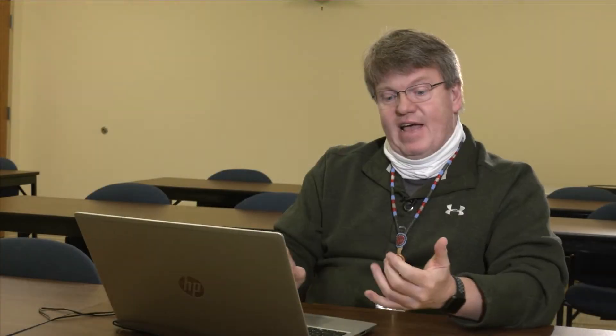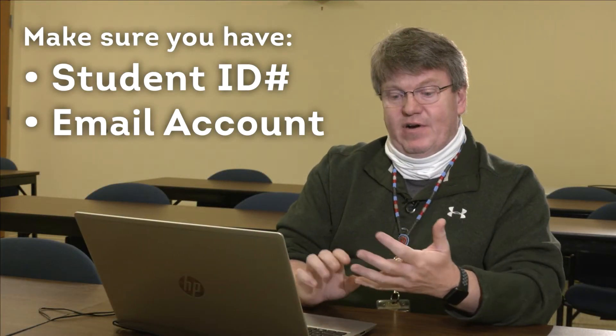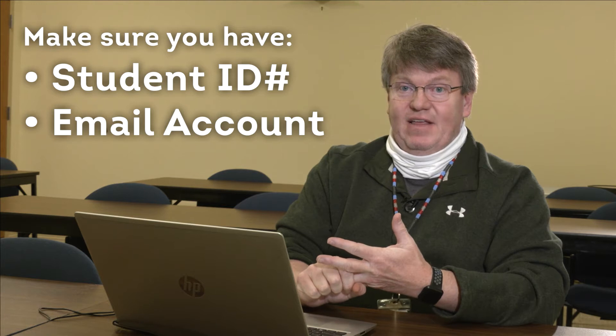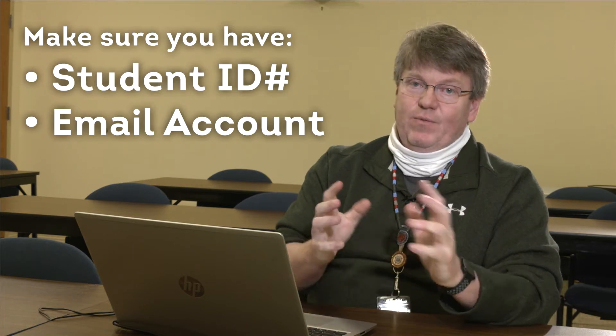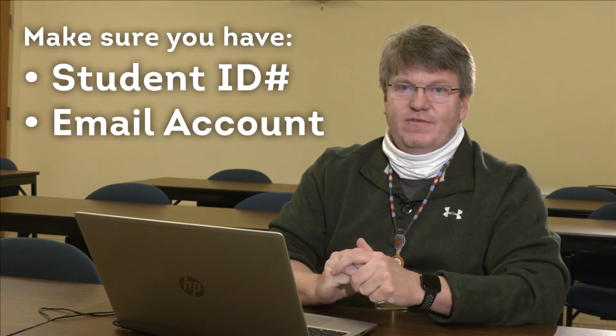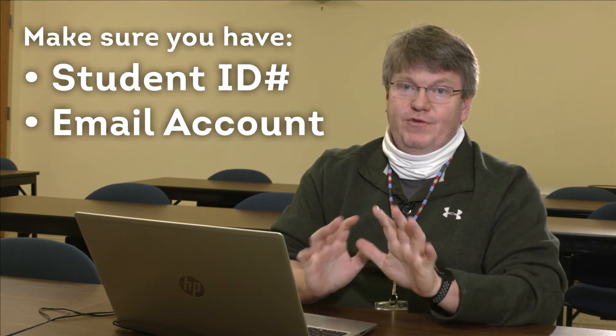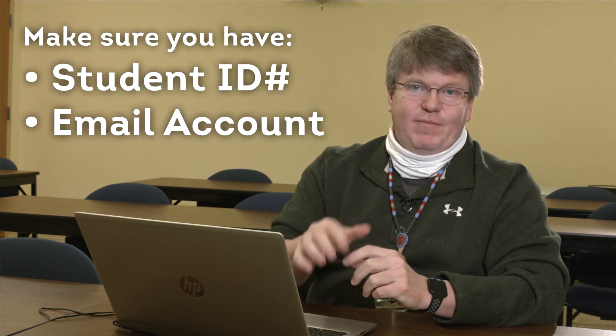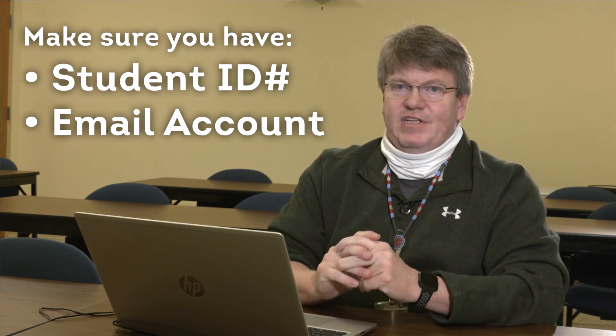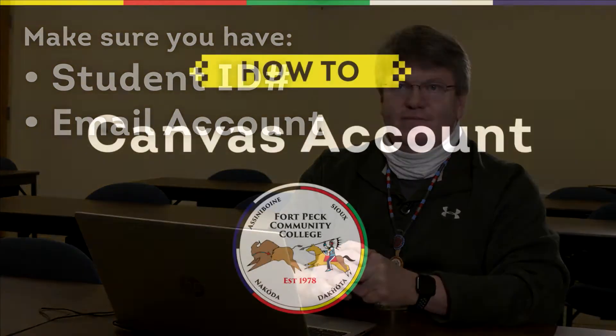You will have to have your student ID number, your actual student email account, and we can supply you with any of your passwords from there. So if you don't have that information, pause the video and get that first, and we'll get you going.